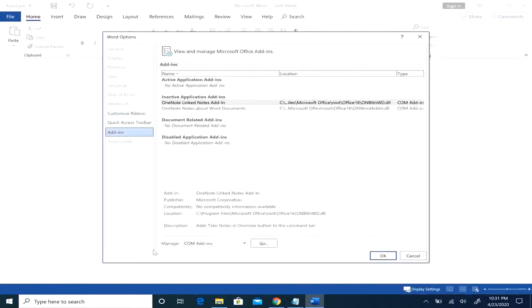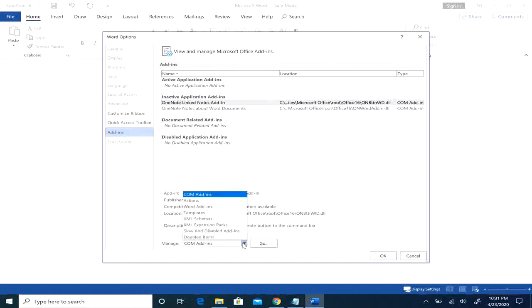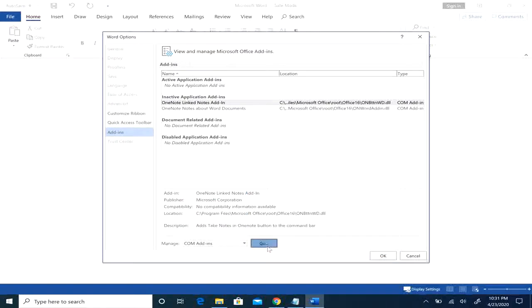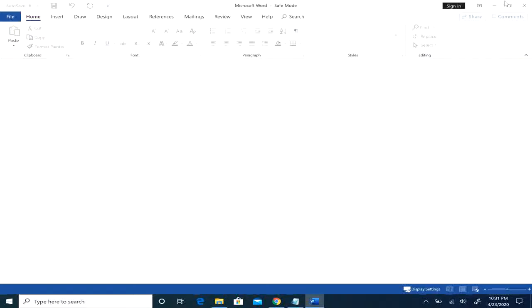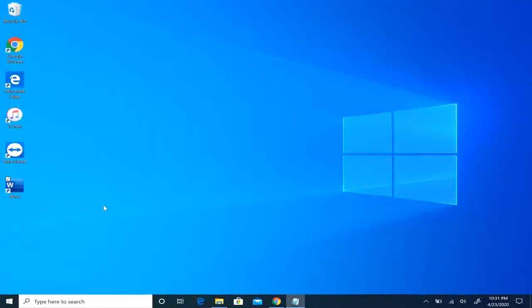And down here you want to make sure this says COM add-ins, and you want to uncheck any add-ins you may have and then click OK. Now if you need those add-ins, go ahead and close it from safe mode and reopen.